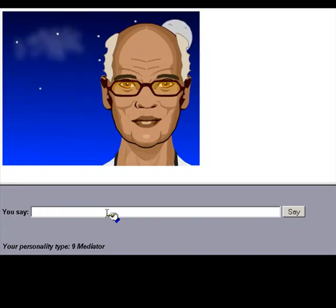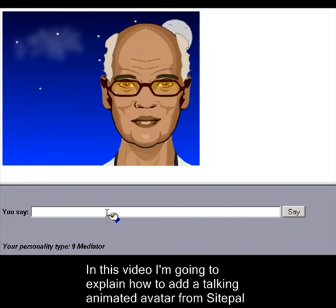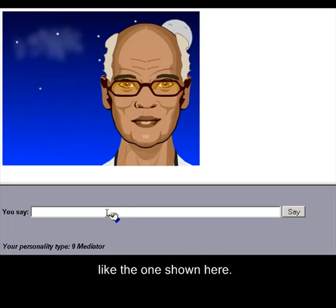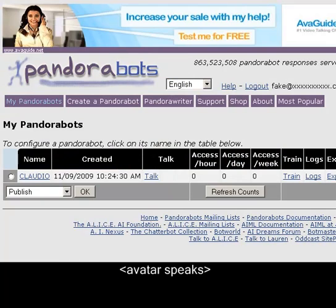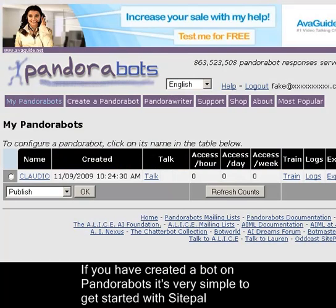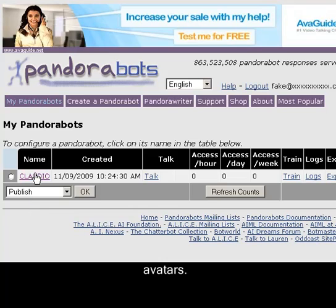In this video, I'm going to explain how to add a talking animated avatar from SitePal, like the one shown here. If you have created a bot on PandoraBots, it's very simple to get started with SitePal avatars.